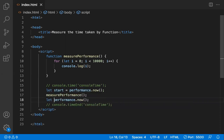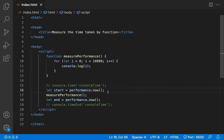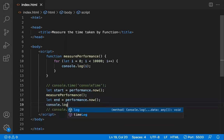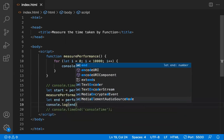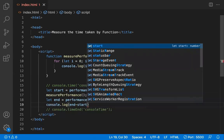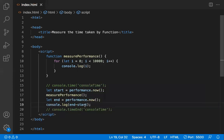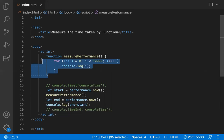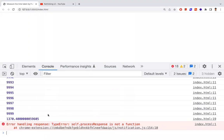I store the second timestamp in a variable called 'end'. Then I console log end minus start, which gives you the time taken to execute that piece of code. So this is the second way — you can see the time taken printed in the output.